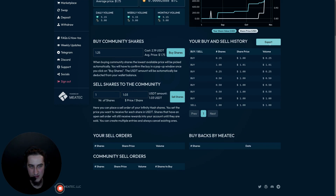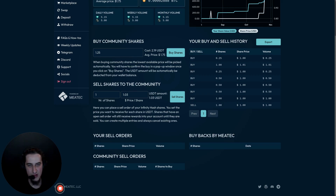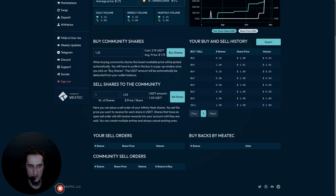Via the export button you can export your buy and sell history as a CSV file, which is useful for tax calculations. The CSV can be opened with programs like Excel, Numbers on Mac, or LibreOffice Calc on Linux, and can also be imported into tax calculation programs or bookkeeping software. We will add more features for this in the future and also produce a how-to video.